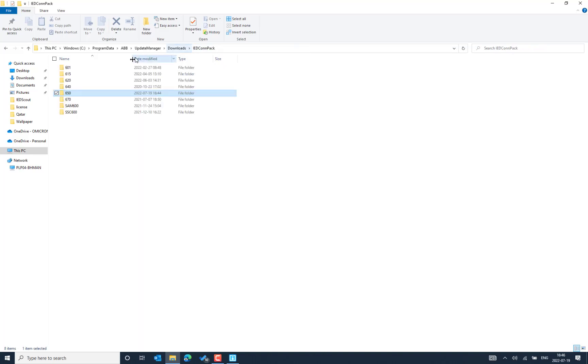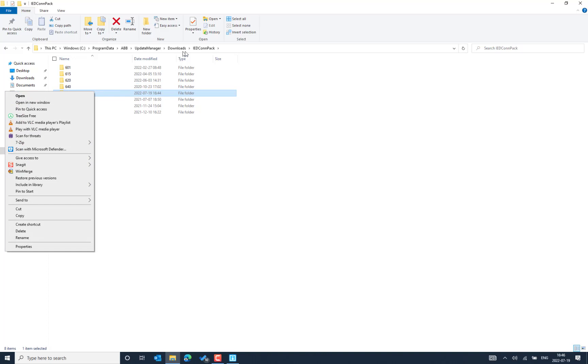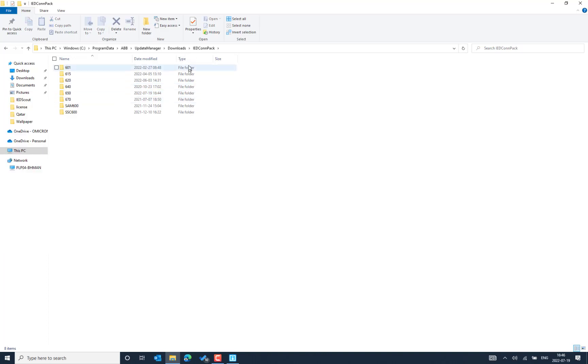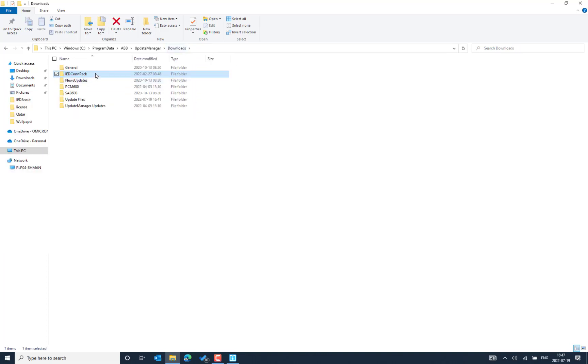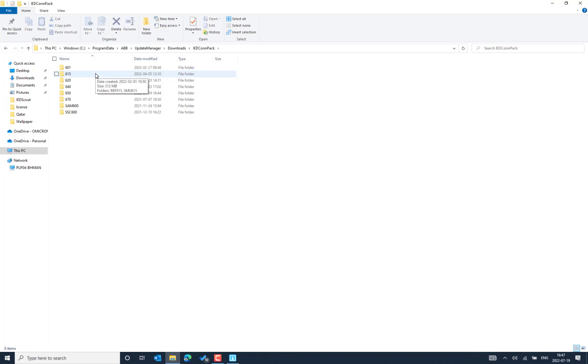So this complete folder or complete folder from this level, we can copy and then we can save in the different directory. This is how we can download the latest connectivity package and ID modules locally whenever we have a very good internet speed connectivity. And later on, we can install it based on our requirement. So that's it from this video.